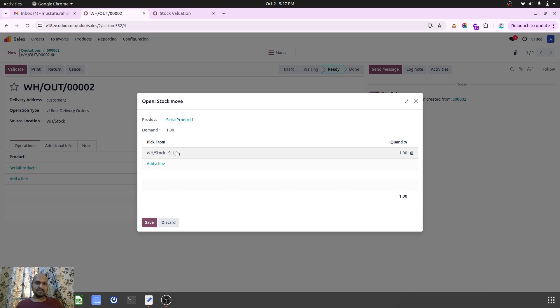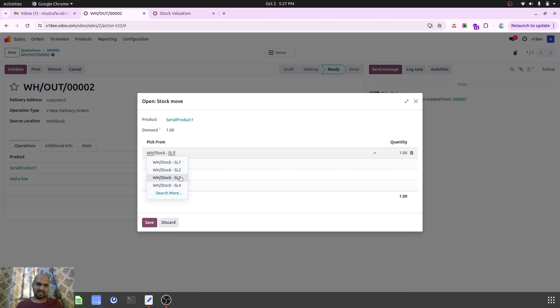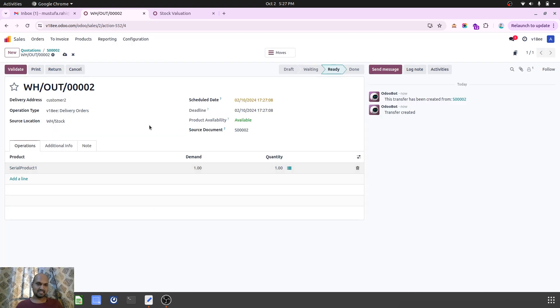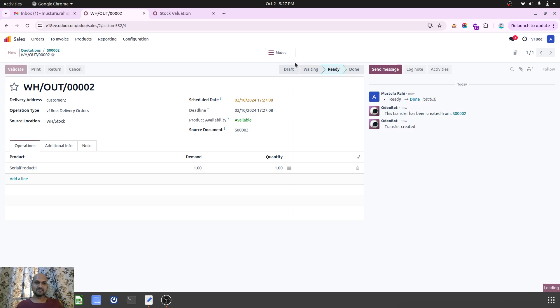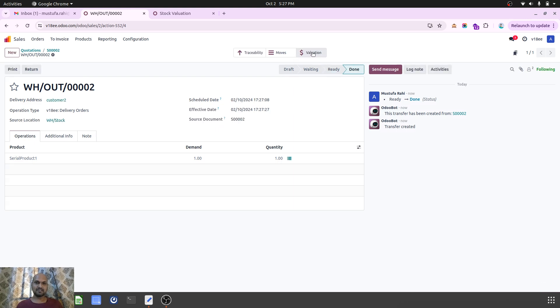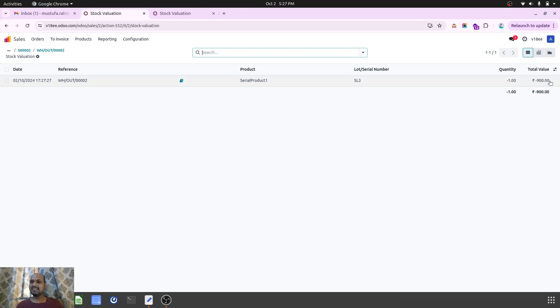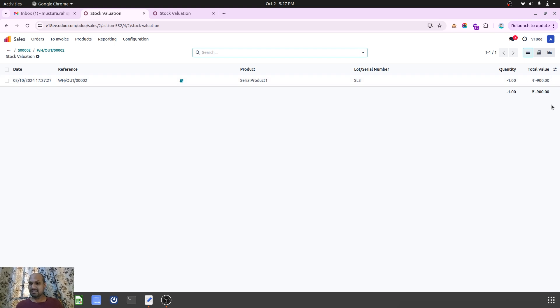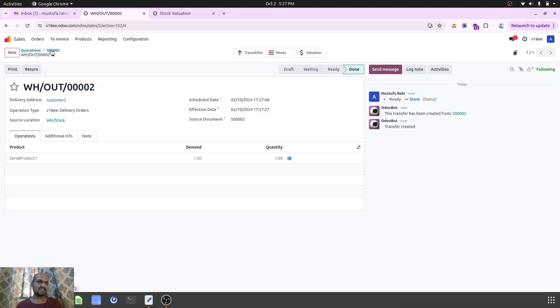But for this customer, I want to supply SL3 product, not SL1, so I am changing that and validating this. The system will generate automatic valuation layer, and now you can see Odoo has overcome the previous challenges. I can see my real valuation is 900 because I have delivered SL3, which was costing me 900.